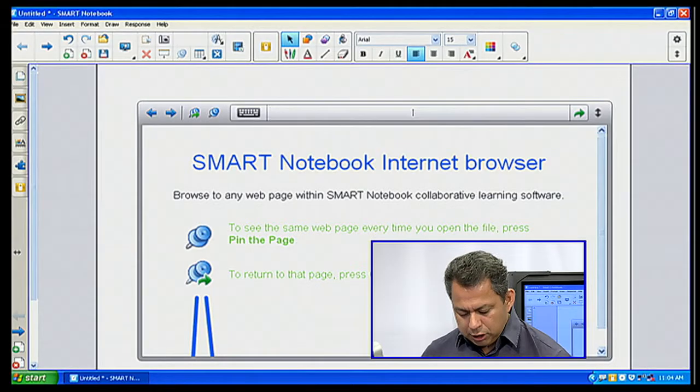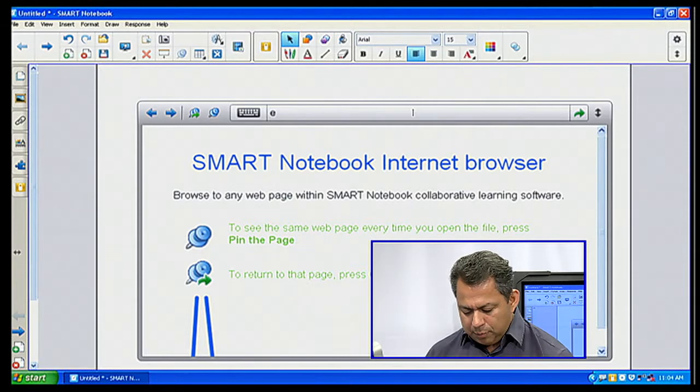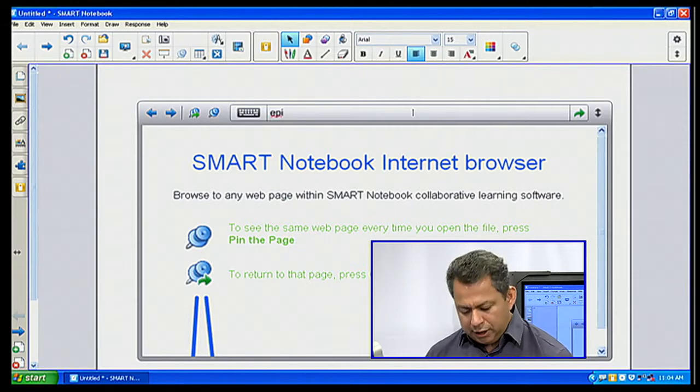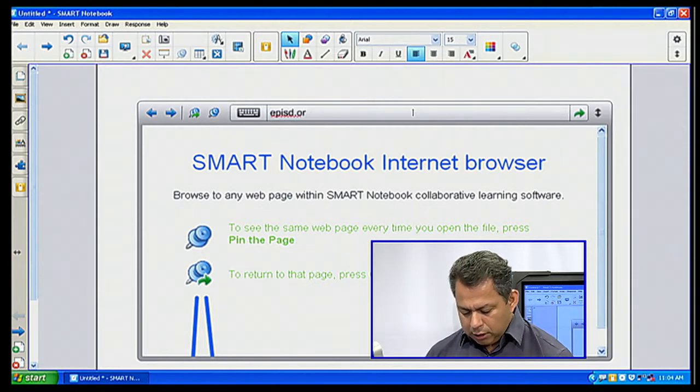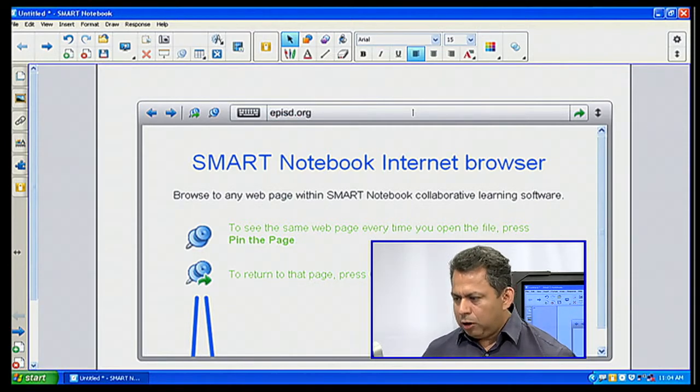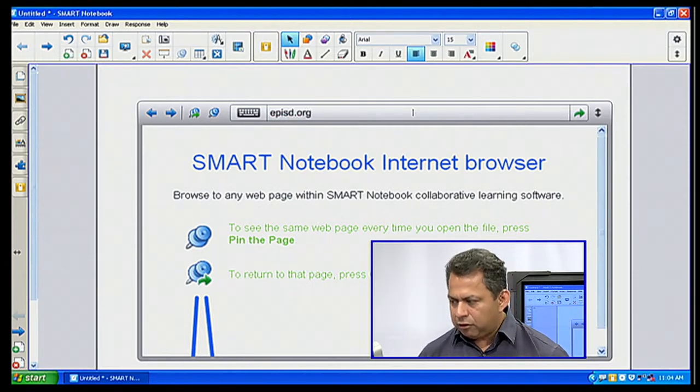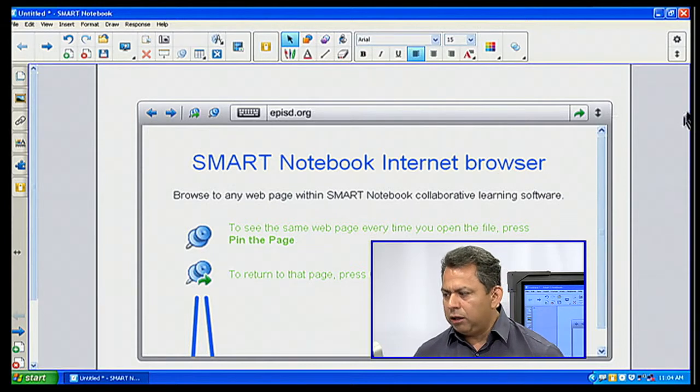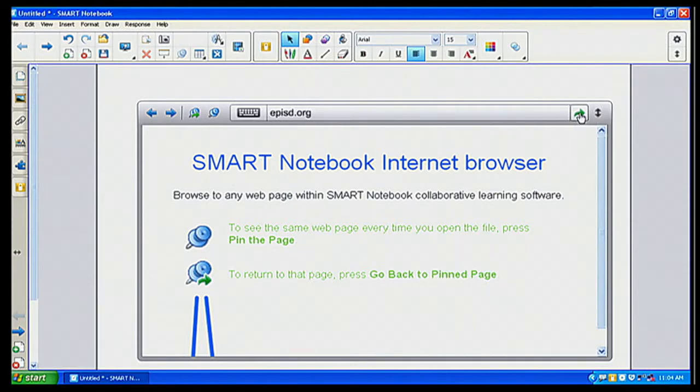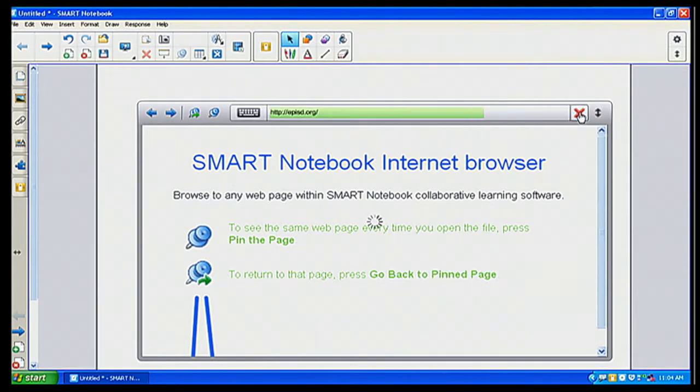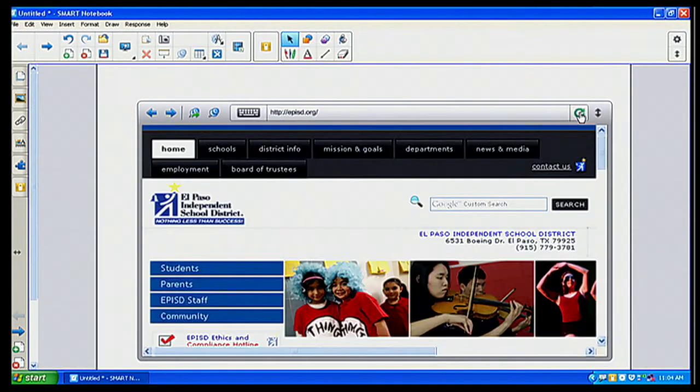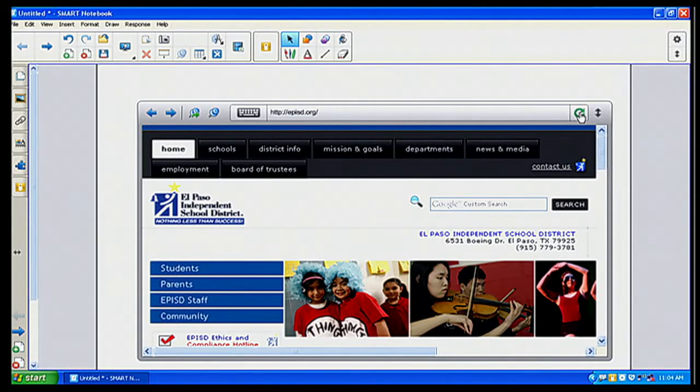I'm going to go to our district homepage, which is EPISD.org. I'm going to go ahead and click on return or I can click the button up here to go to my actual page. And there is our homepage of our district page.